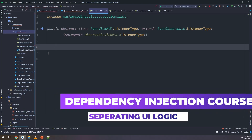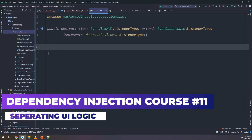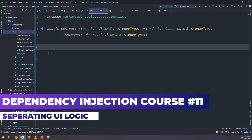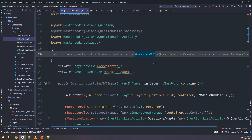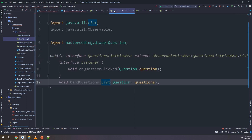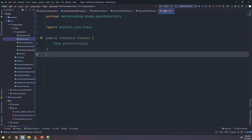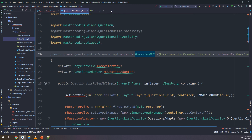Hello, in this part I will continue decoupling the UI from the main activity in the questions list activity. We have seen before how to make listener interfaces and how to implement the MVC model, and I will continue in this video making the decoupling of the UI.